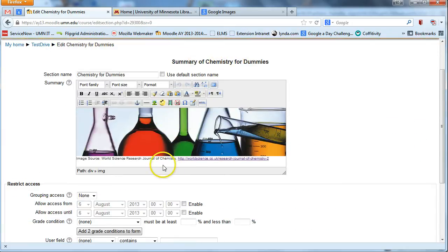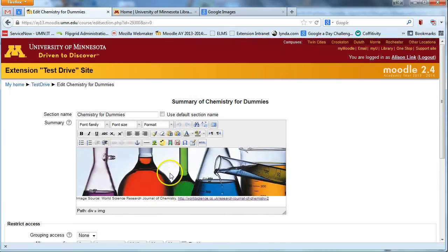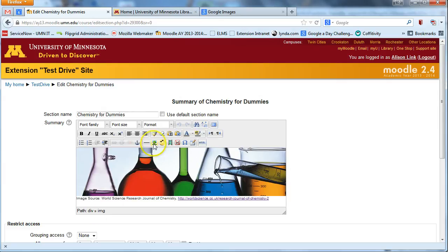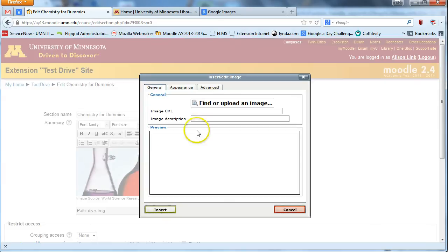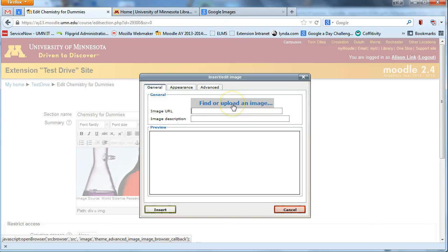You'll see I've already done this here. But the way to add an image is to click insert edit image. You can find any image that you've got saved on your computer and go ahead and upload it that way. You can search through your computer and put it in there.